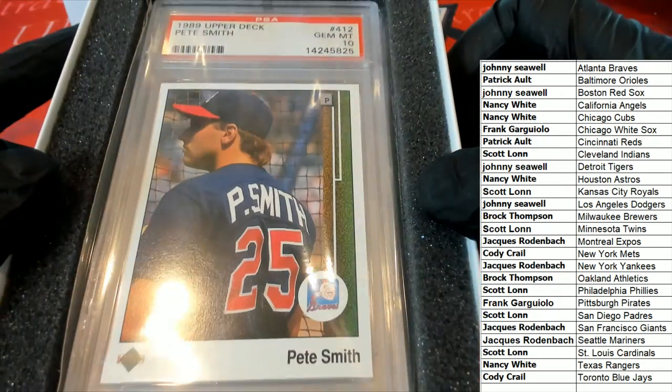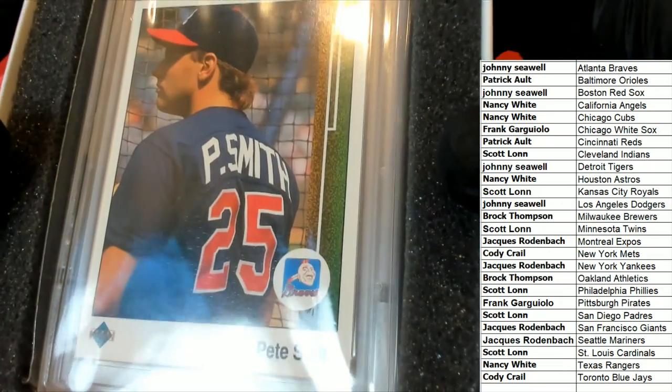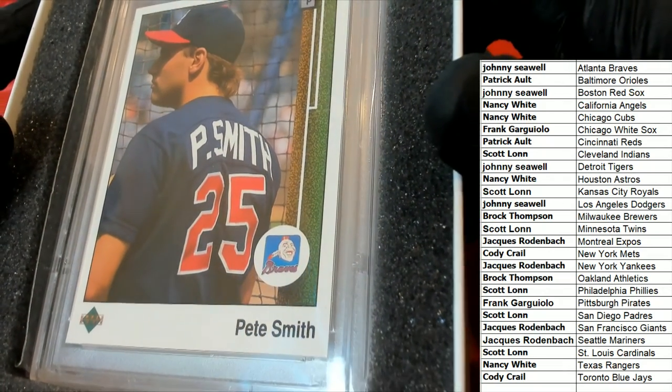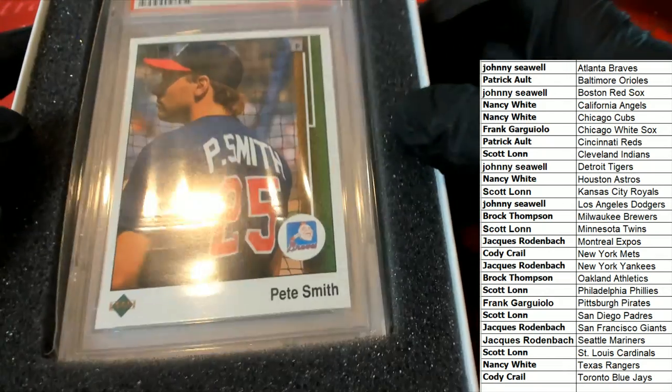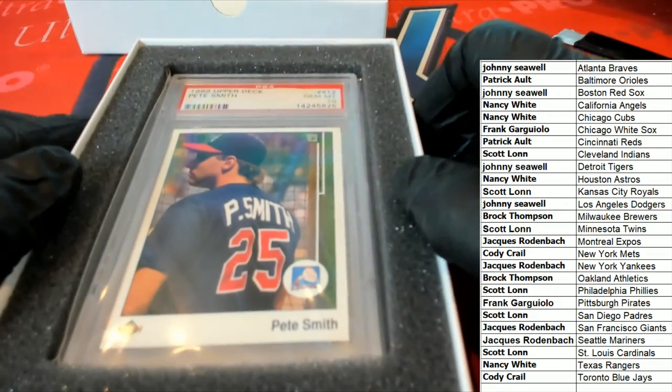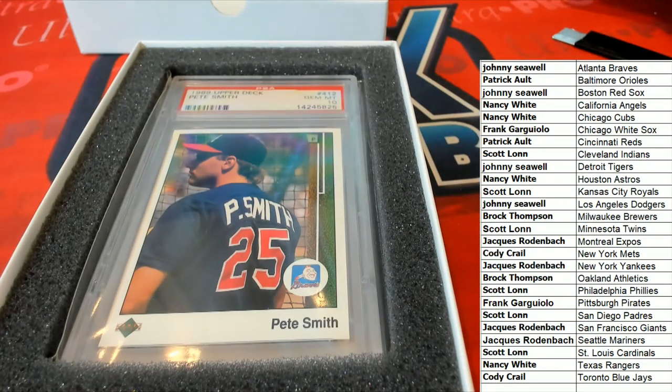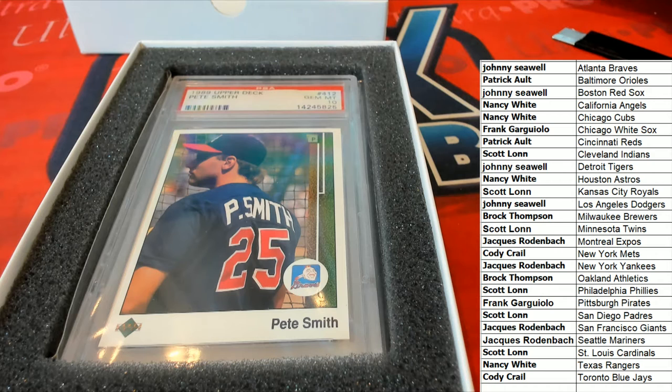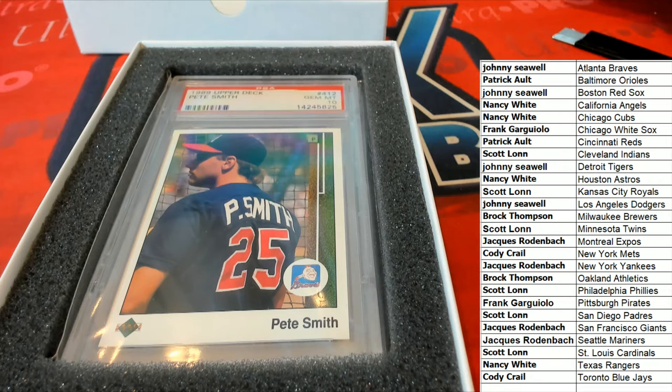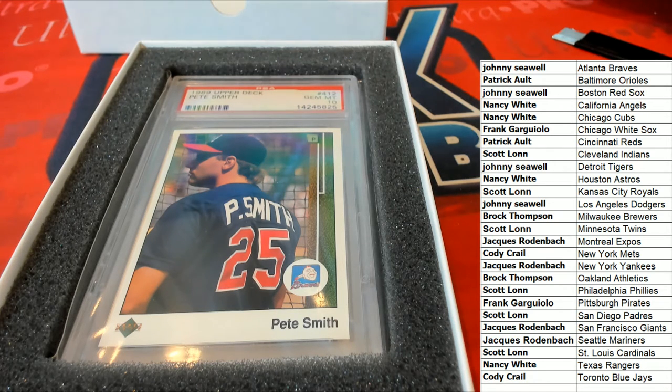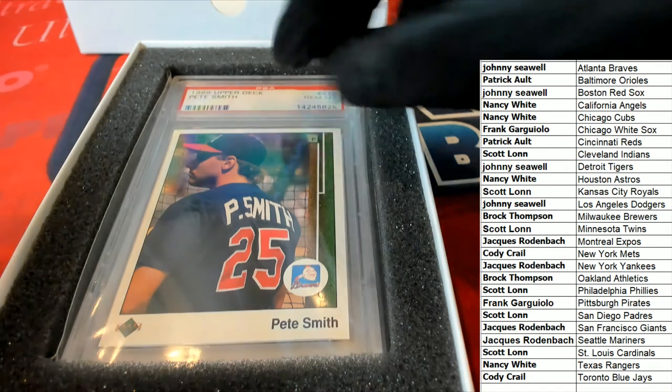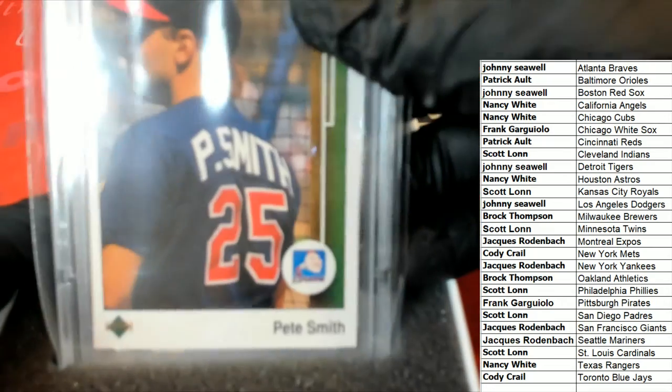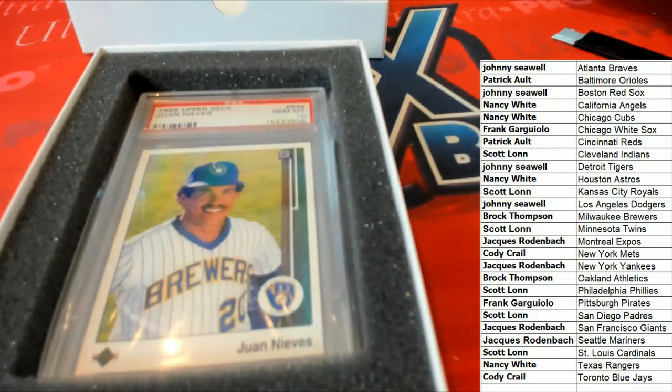Next up is a Pete Smith. That's the old school Braves logo there. So Johnny got a Jim Mint 10. All these are graded at 10. Alright, Johnny. Pete Smith. 89 Upper Deck. Next up.